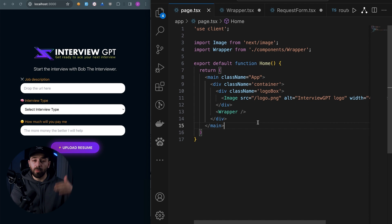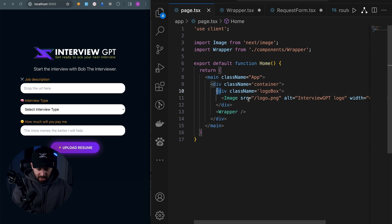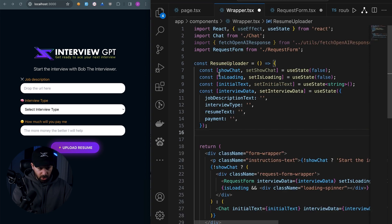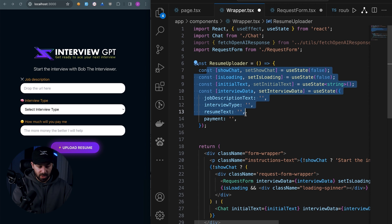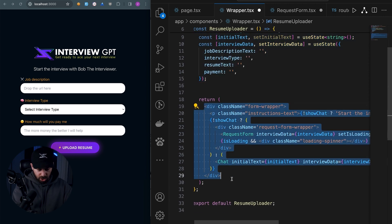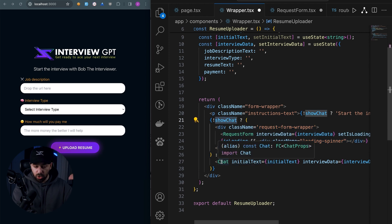Now let's look at the code. I always like to go top-down, starting at the highest level. At the page level, there's the logo and the wrapper component. Inside the wrapper, I first look at the state and then the return — the HTML. There's an if condition: if we don't show the chat, we show the request form. If the variable is set to true, we show the chat.